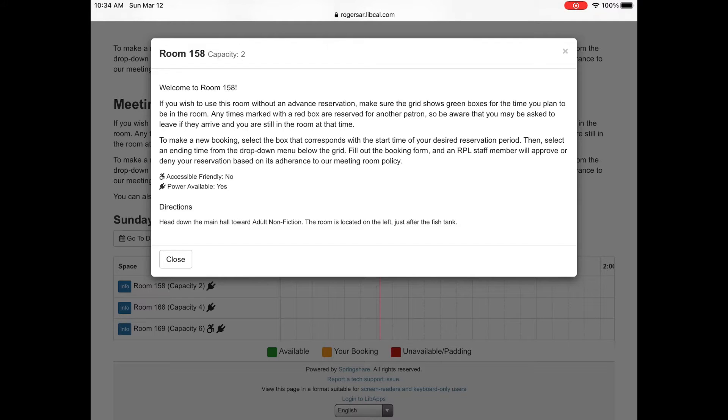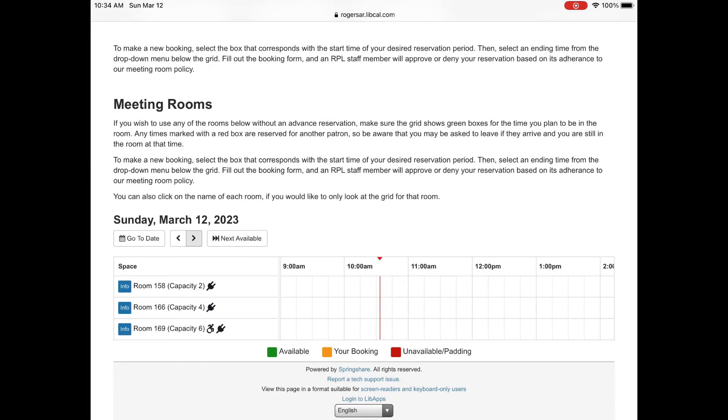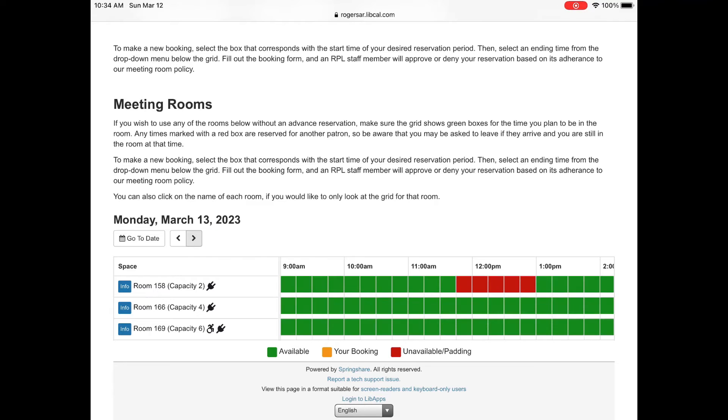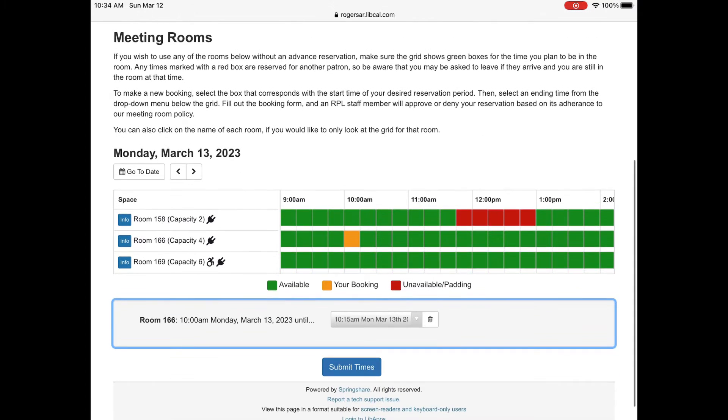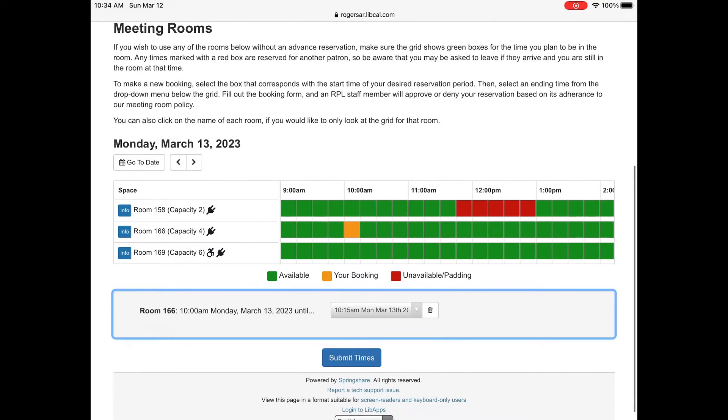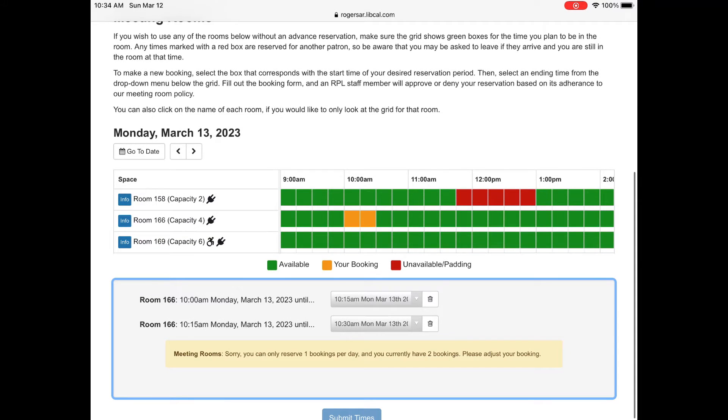You cannot book on the day of which is the same day so you'll have to book at least 24 hours before you need the room. When you choose a date you'll see that there are green blocks of open time slots. Tap on your start time.